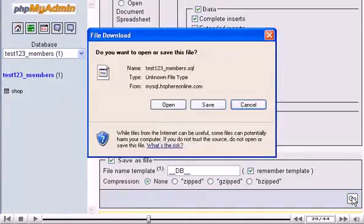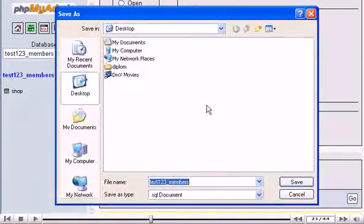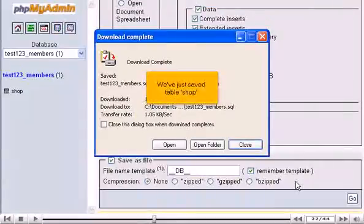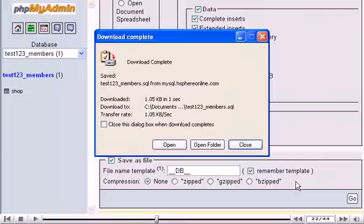Click Save. Then click Save here. We've just saved Table, Shop. Click Close.